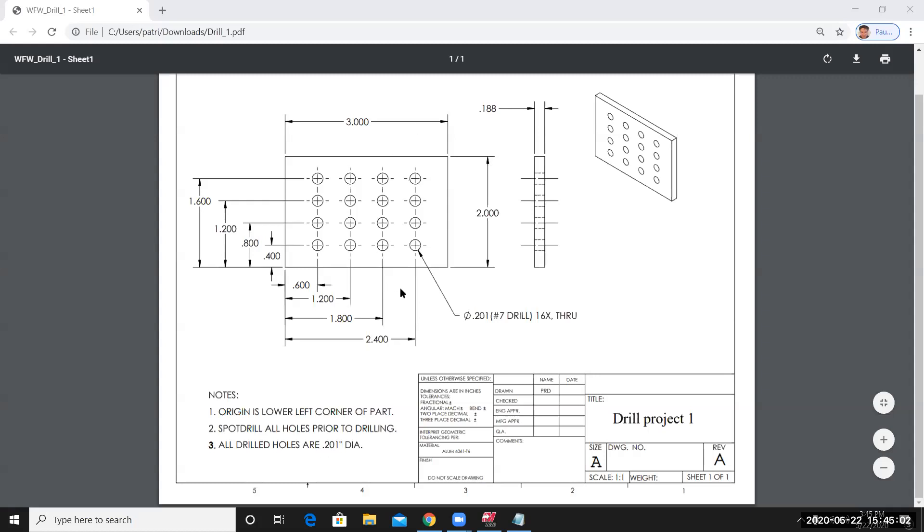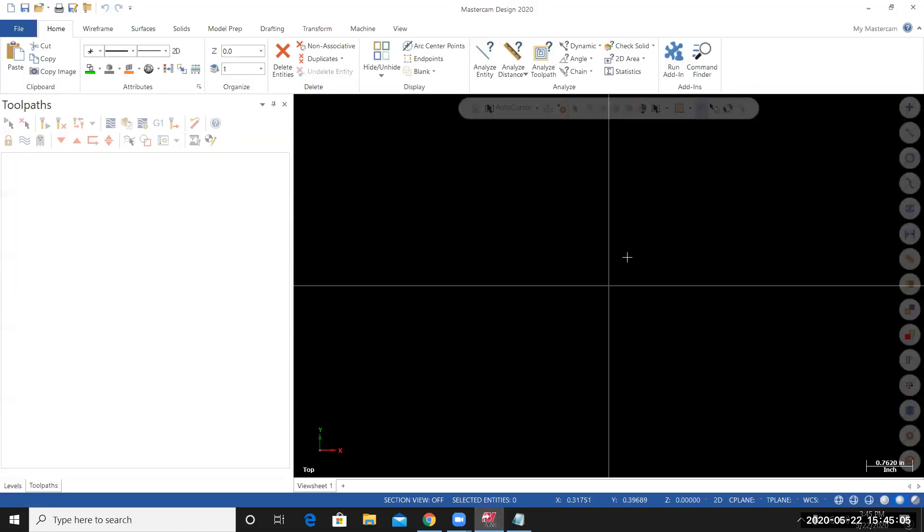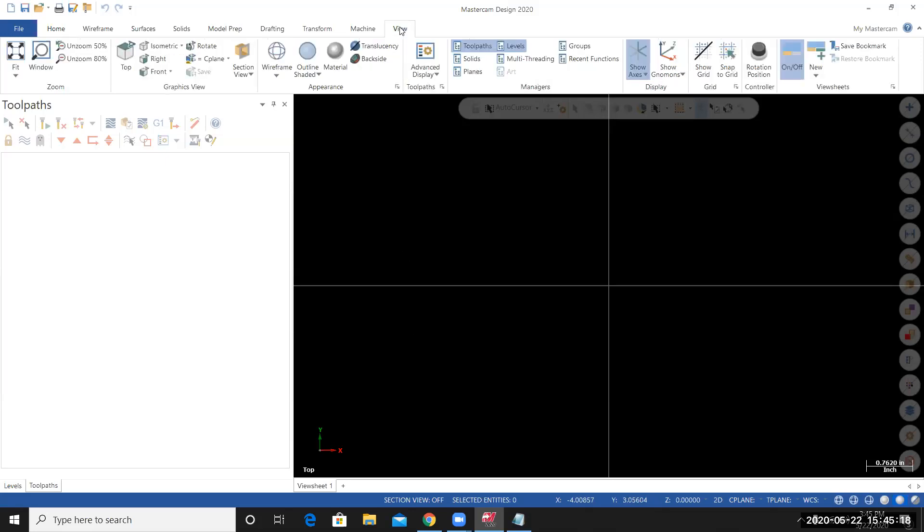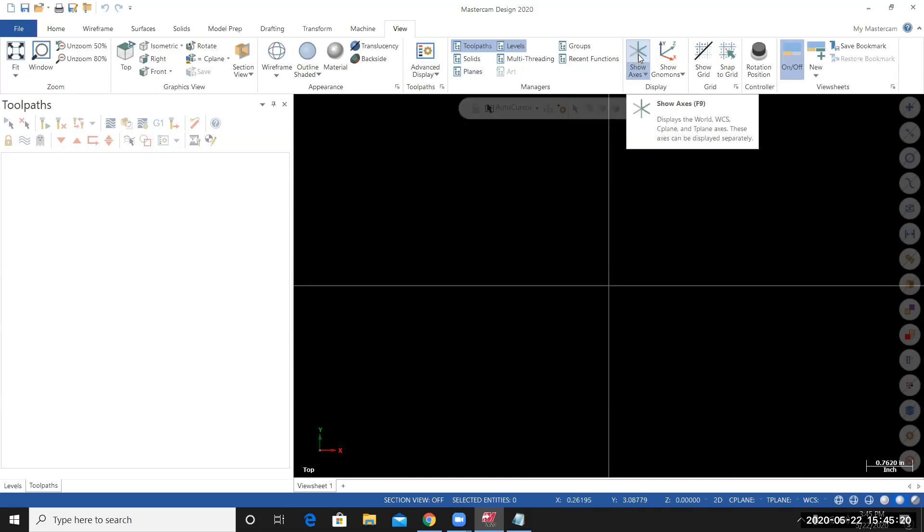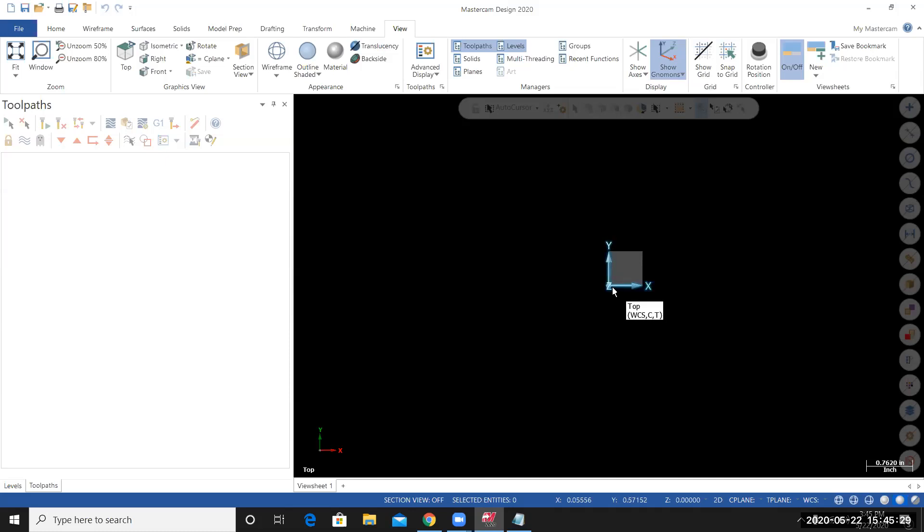So I'm going to go to the Mastercam software. I have a new session of Mastercam opened up on my screen. Some things that I'll do before I start. I'll go to the View tab. I'm going to turn off the axes. So select the Show Axes, toggle it off. And I'm going to use Show Nomens. And then you'll see a Triad on your screen defining the X, Y, and Z axis.